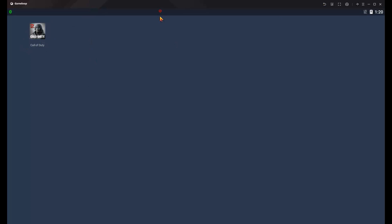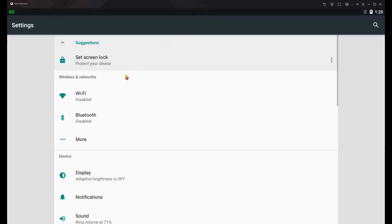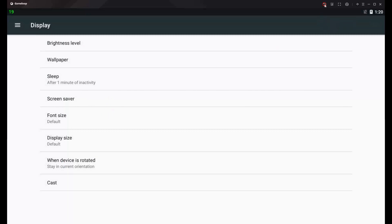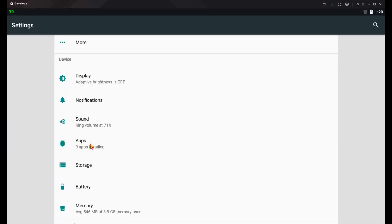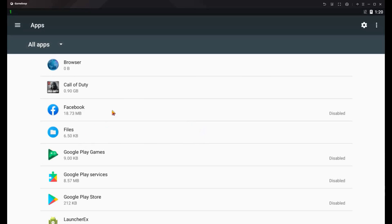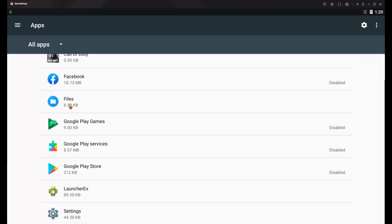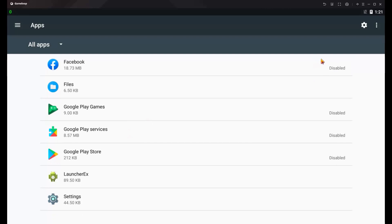Click 'Go To' and wait for GameLoop to open. Go to Apps and disable these apps like me — I disable Facebook, Google Play Games, Google Play Services, and Google Play Store. When you disable these apps, please close GameLoop, restart your PC, and open CODM (Color PT Mobile) and enjoy. This is the best performance setting for your game.